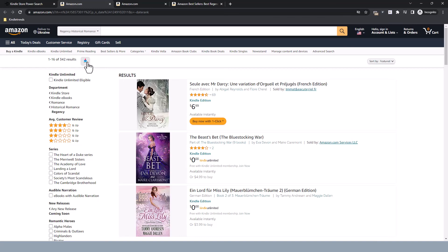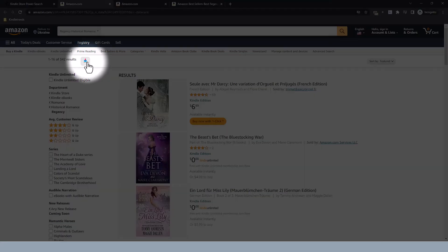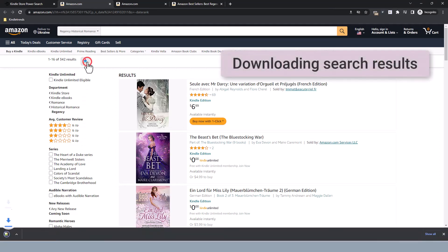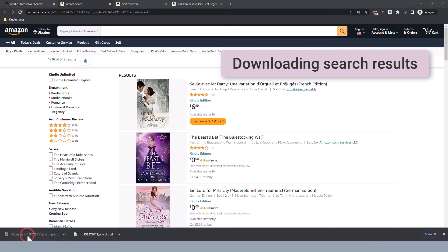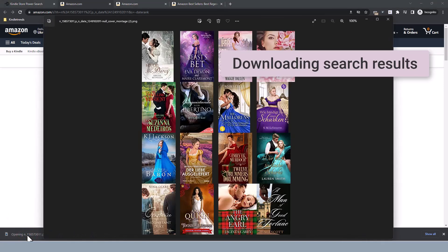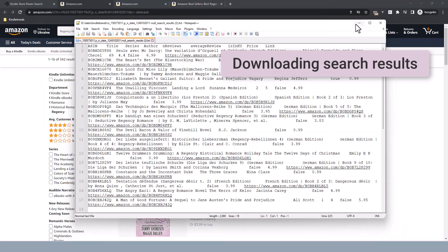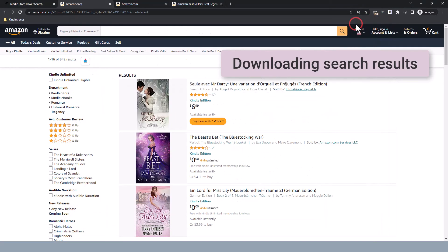There's one last cool thing I wanted to show you — check out this button here. It's a Chrome extension I made for downloading all this data. Click the button and boom, you get the covers and the detail on the books themselves. If that's interesting for you, I've made another video about it and you can check it out in the links below.